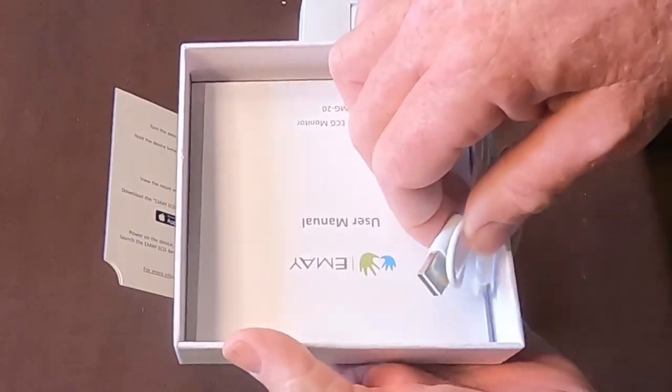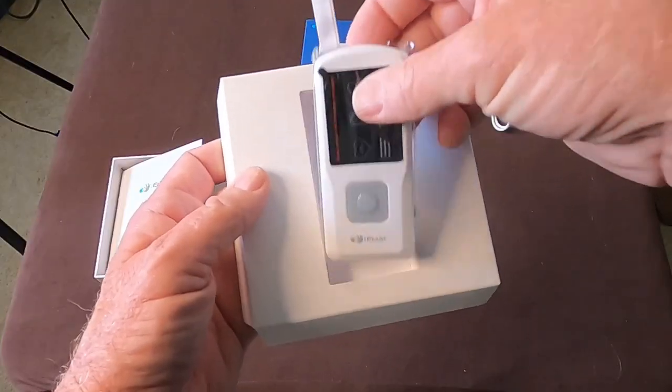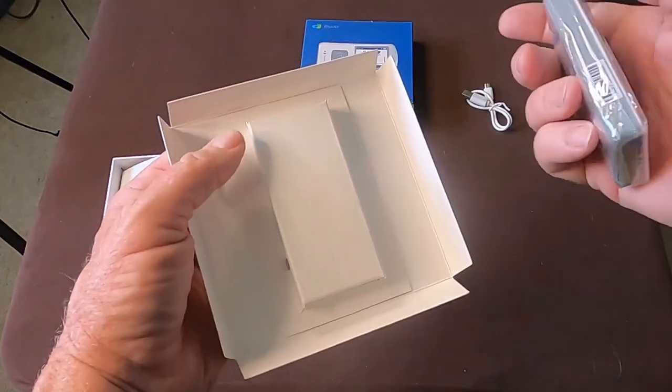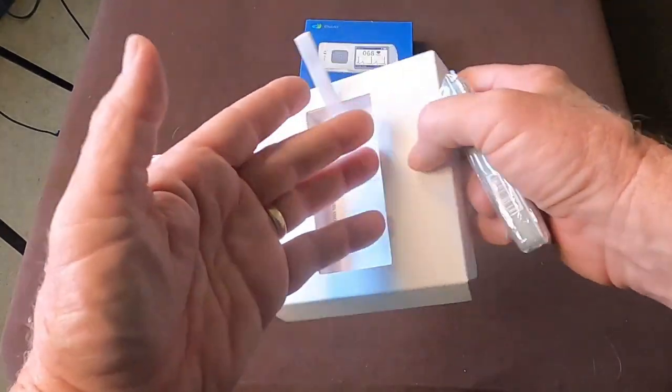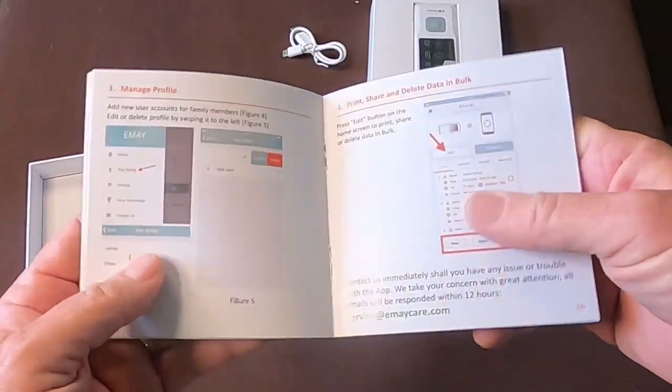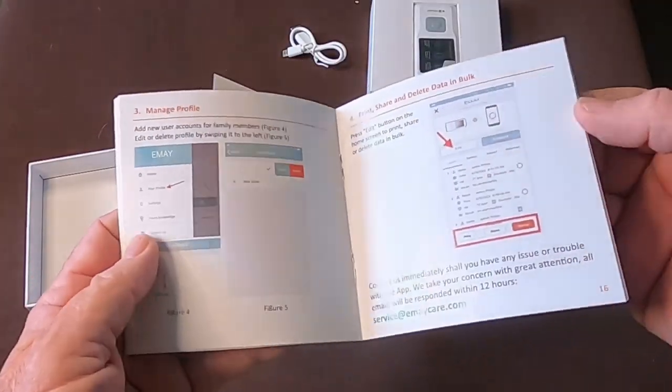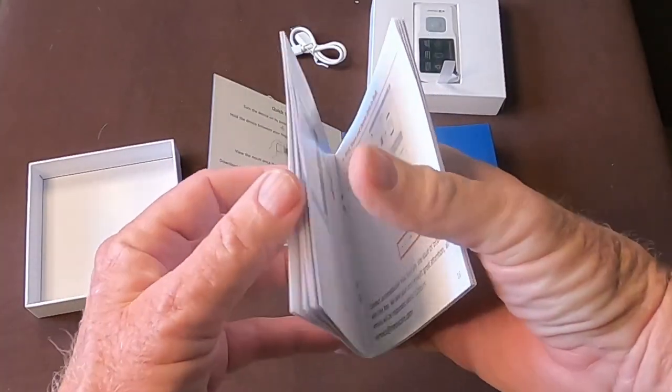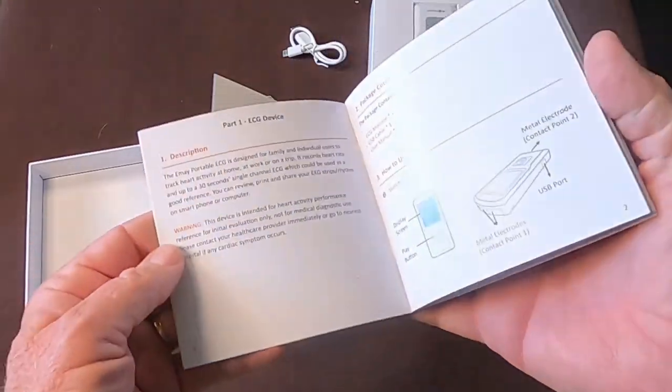The portable ECG monitor arrives in a well-packaged box, nicely protected during shipping. It comes with a 30-page color user manual, which is very informative.